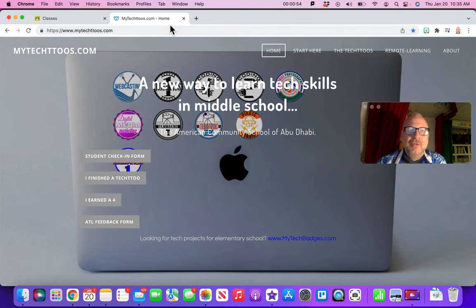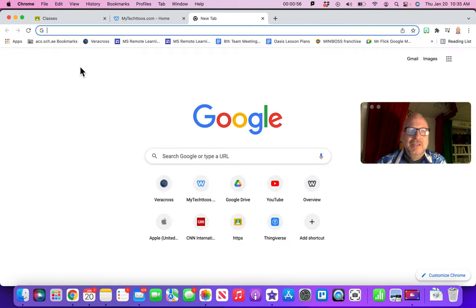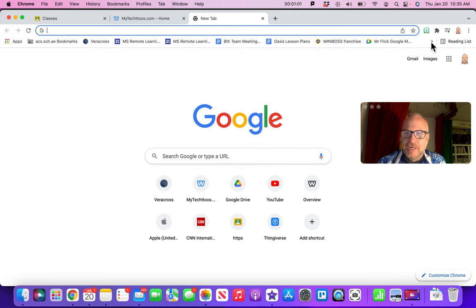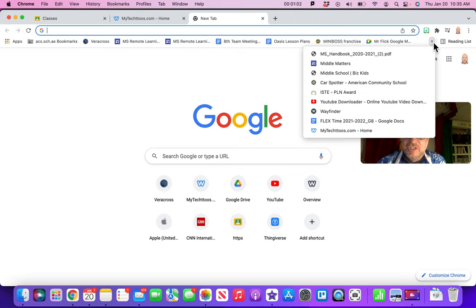We're just going to call it MyTechToos.com. Let's put it on the bookmark bar and then just hit done. Now when we load a new page here, you can see that this is your bookmark bar. I've got a lot of them on here, so I have to go to this little extension arrow. And there it is right there.